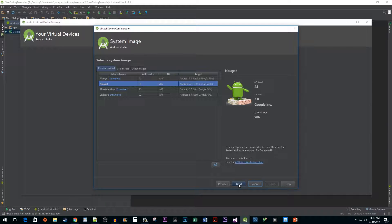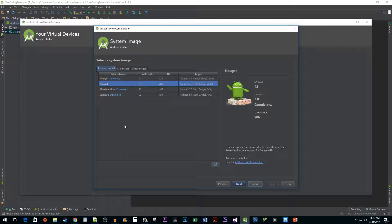Here we get to choose a system image. Select your system image based on what version of the Android OS you are targeting with your application. I'm just going to select Nougat because that's what I have downloaded.